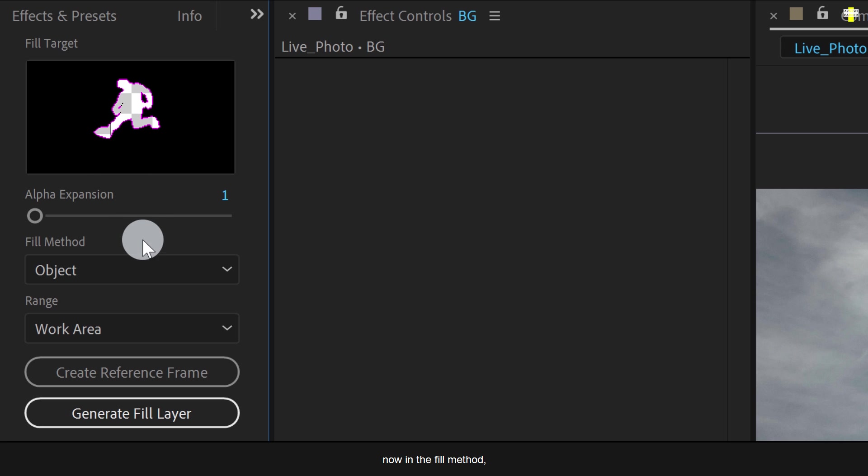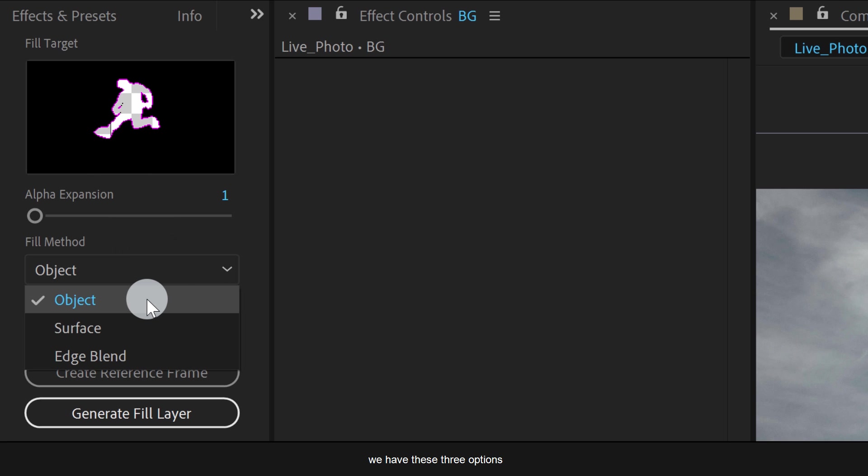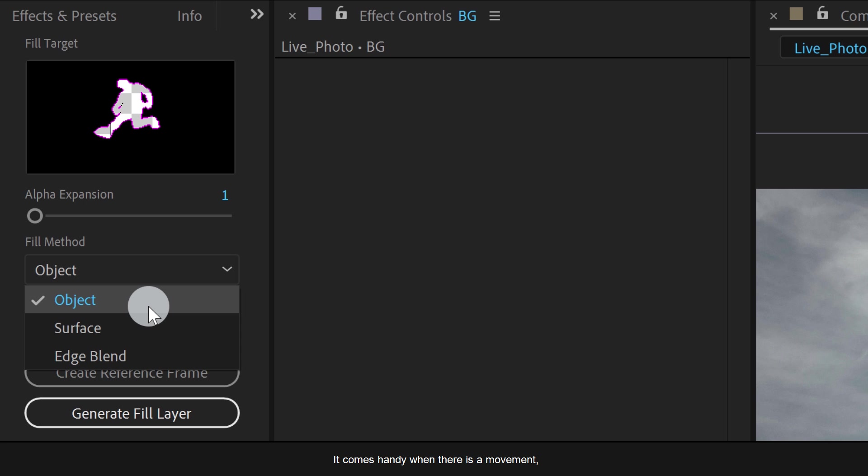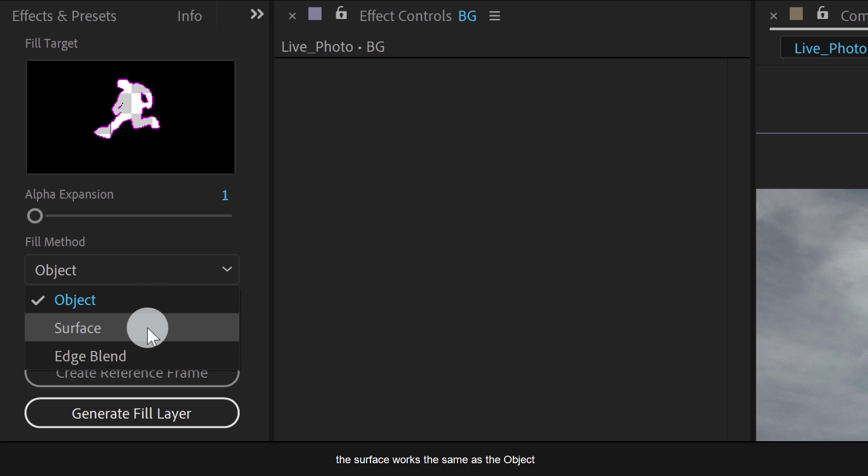Now in the fill method, we have these three options: the object, surface, and the edge blend. The object method fills the transparent area by synthesizing pixels. It comes handy when there is a movement and the object is moving, for example a car on road. The surface works the same as the object but comes in handy when there is an object which is not moving. It is just placed over the flat surface, for example a poster on a wall.